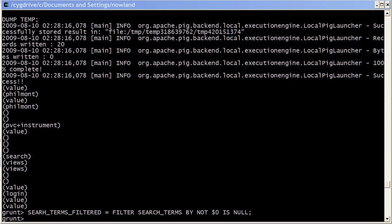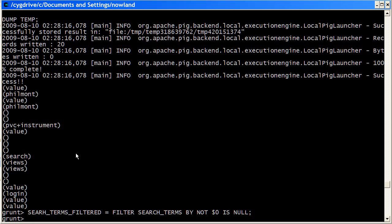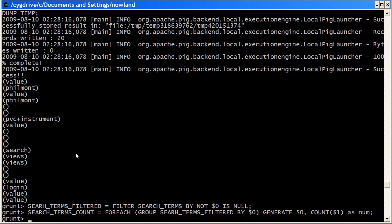That basically groups over tuples by their search term. And then we just want to run a count over the number of things that match each thing. So we can do that with this group expression.